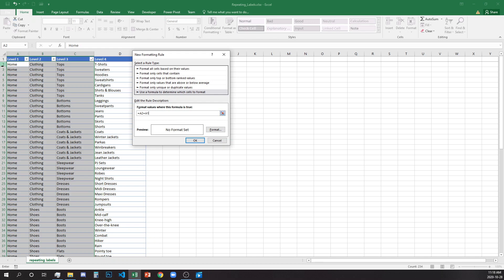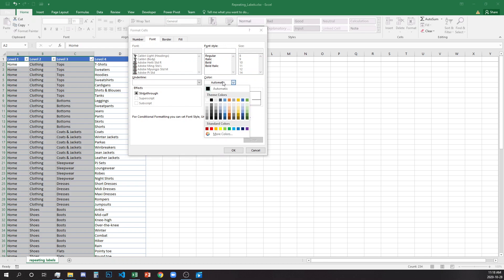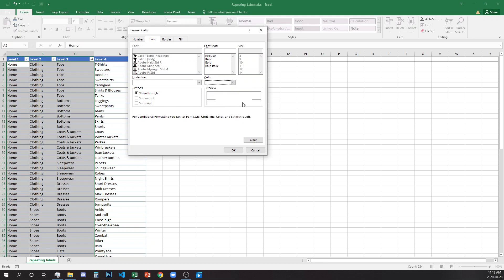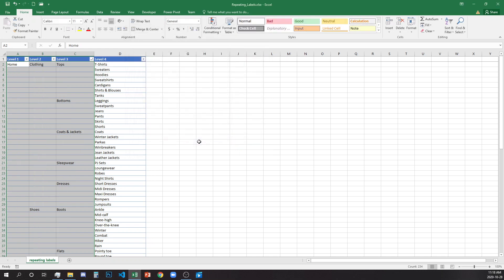So if the value in A2 is equal to A1, apply white font on white background. We'll go and change our format — on the Font tab, switch the automatic color from black to white. Now we don't see the text in the cell anymore. Clicking OK and applying it removes all of the repeating labels.